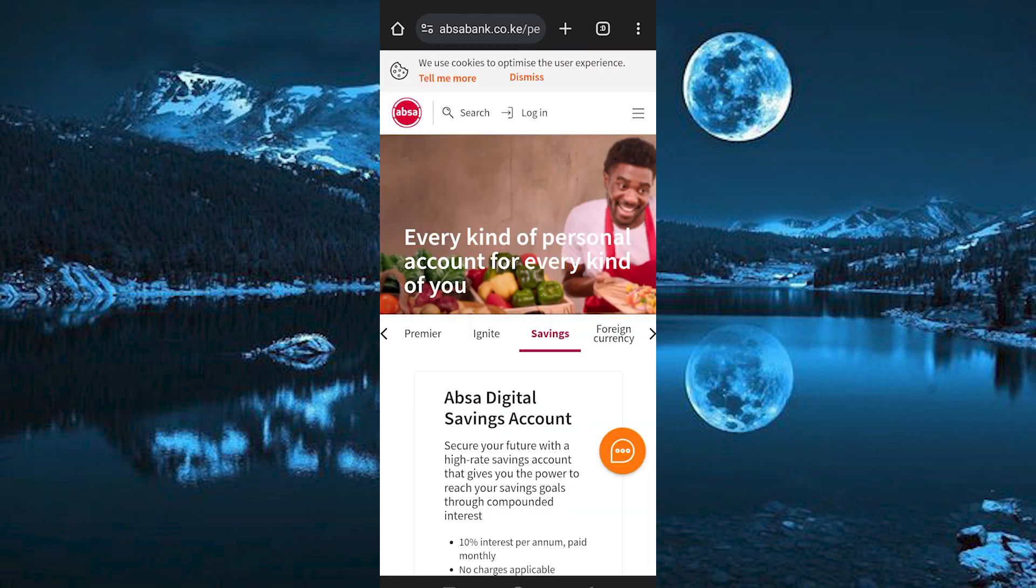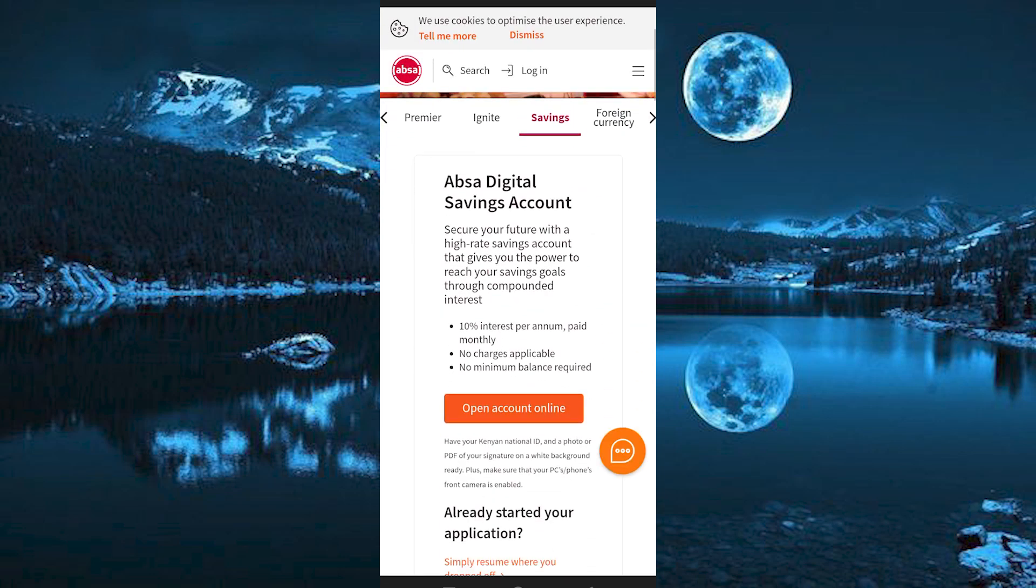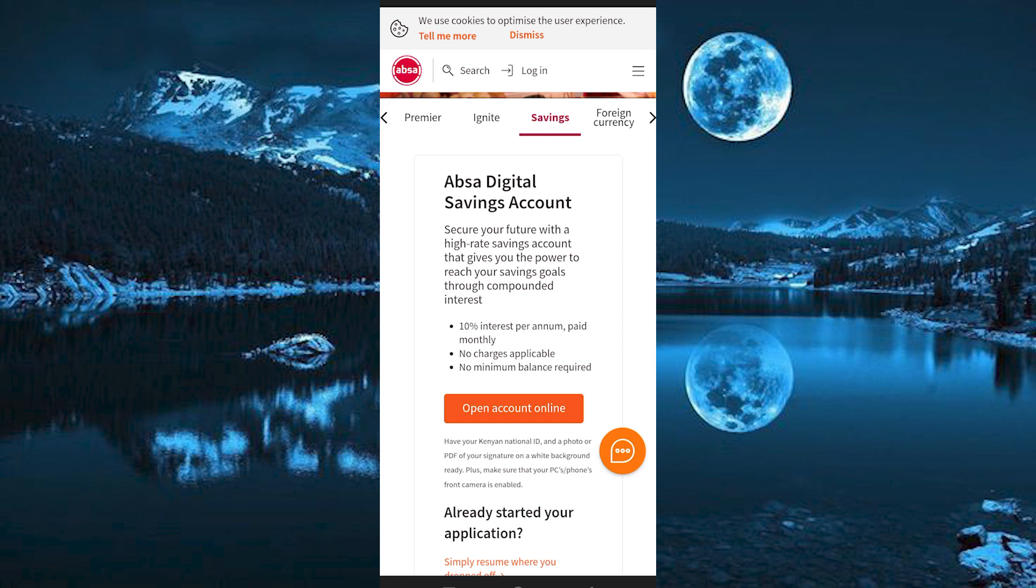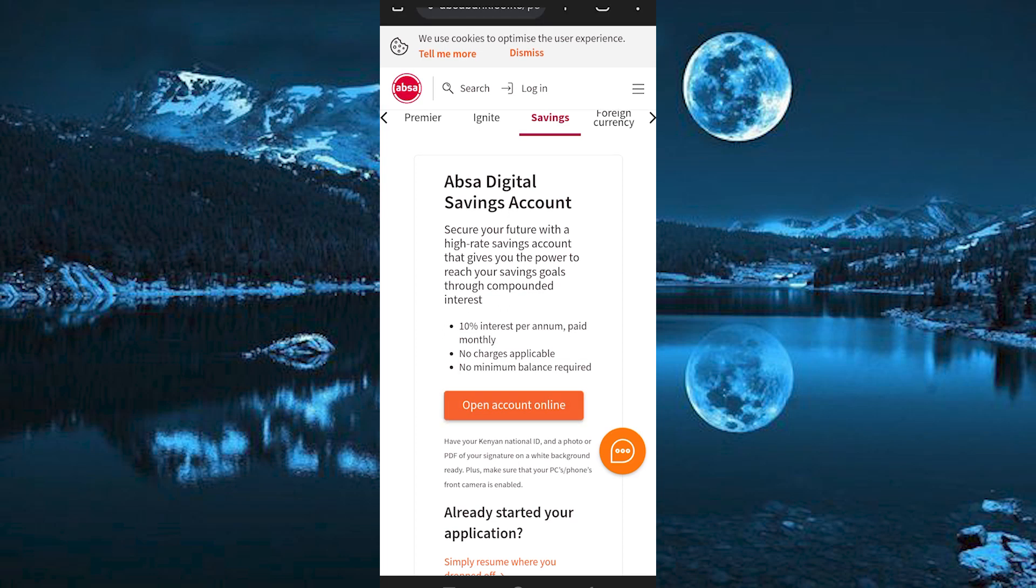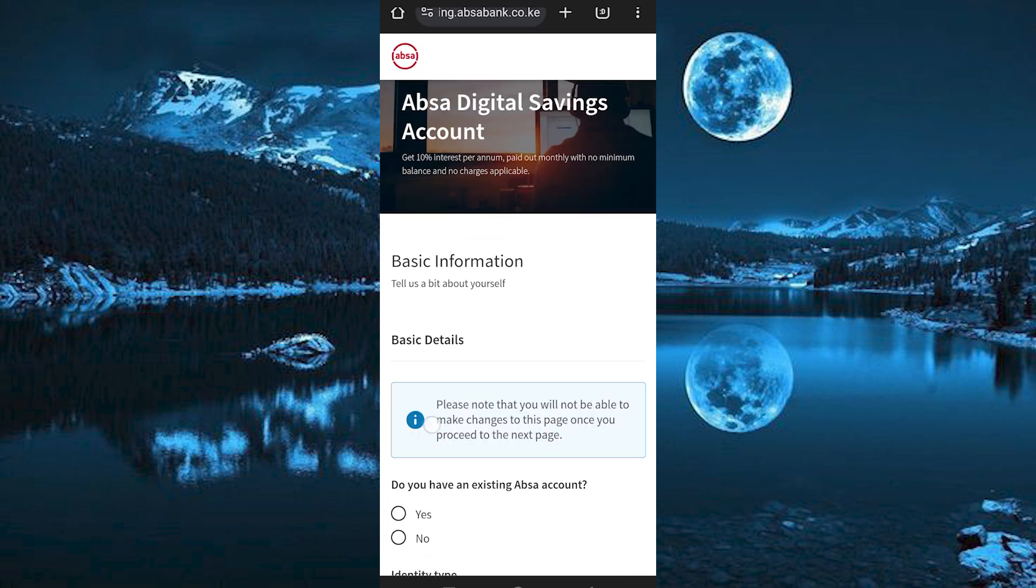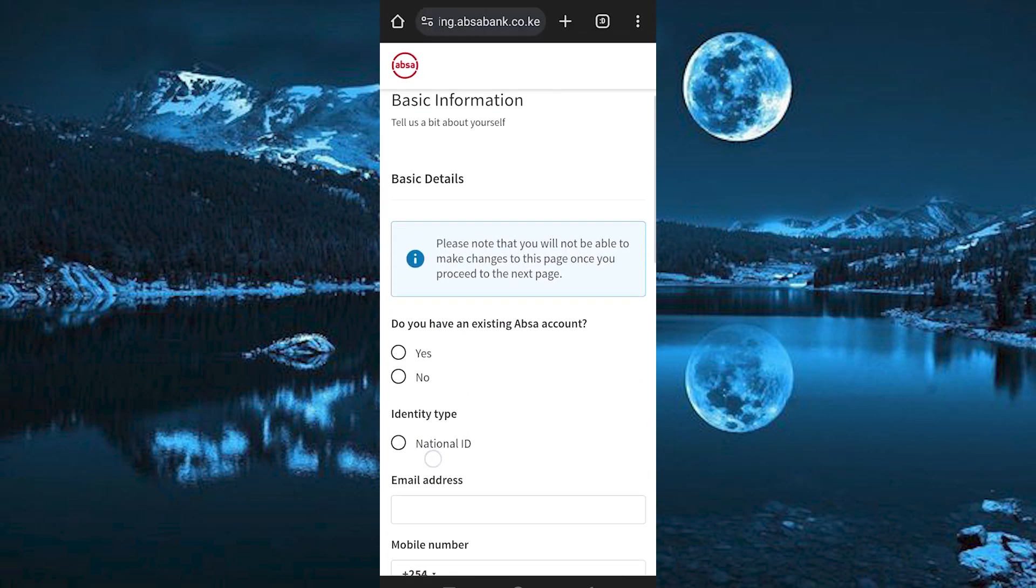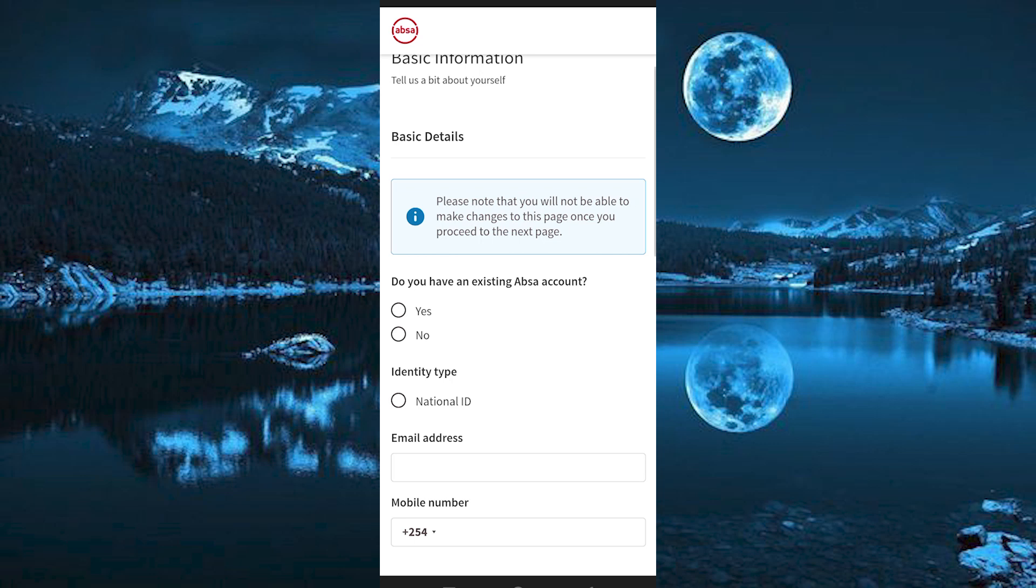In here, we have this place written ABSA Digital Savings Account. Click on Open Account Online just below it. These are the details which you need to fill in before you continue.